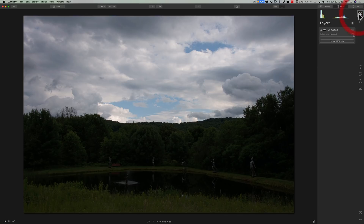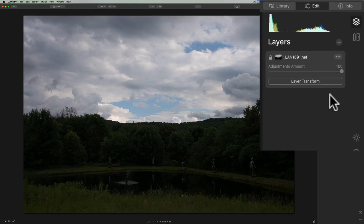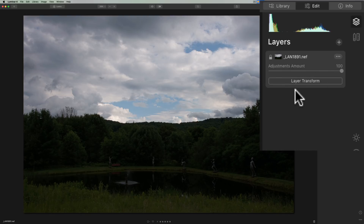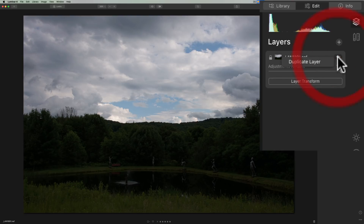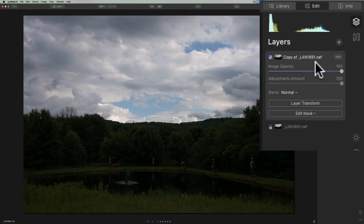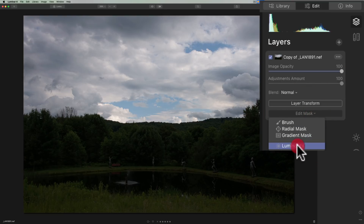So we'll go up to the layers, and you can see we have our base layer here. This background layer is the RAW file from a Nikon camera. There's no masking on this, so what we need to do is just add a layer above it. I'm going to duplicate this layer — I'll click on the three dots and go to duplicate layer. Now we have a duplicate of the layer, and at the bottom we have edit mask. I'm going to click there and click on luminosity.